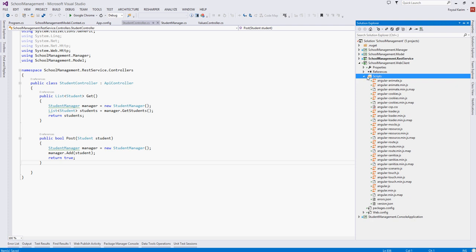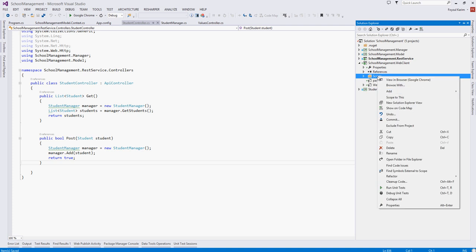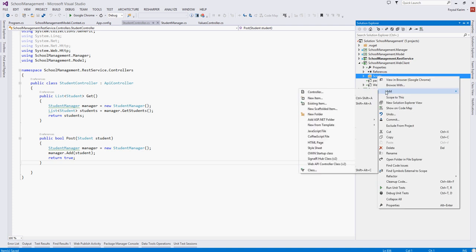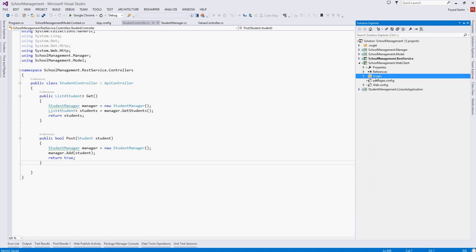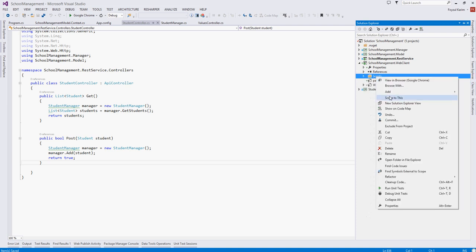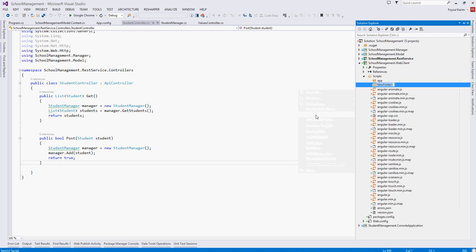Inside of this scripts folder we will have generally two types of scripts. Number one, our app specific scripts which we will code, and the other one is vendor specific. So we will create two folders. First, right click, add folder, app. And again, right click, add folder, name it as vendor.